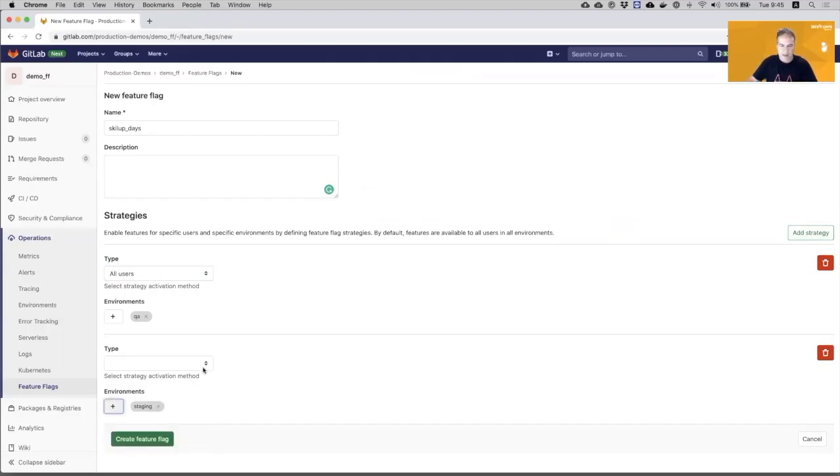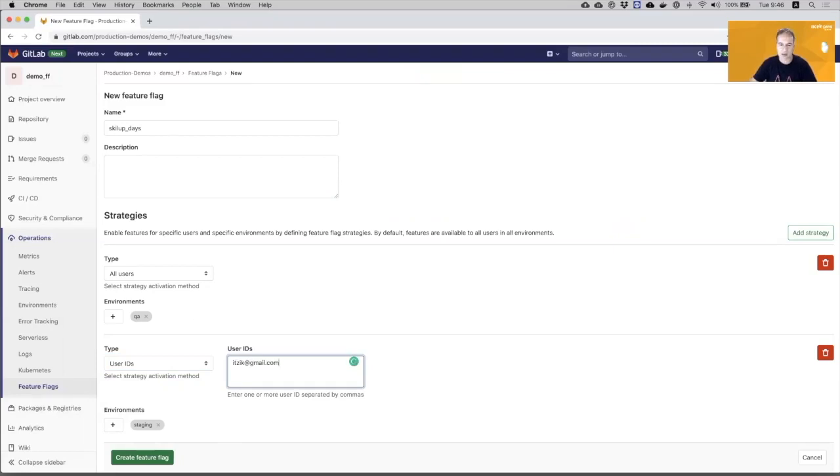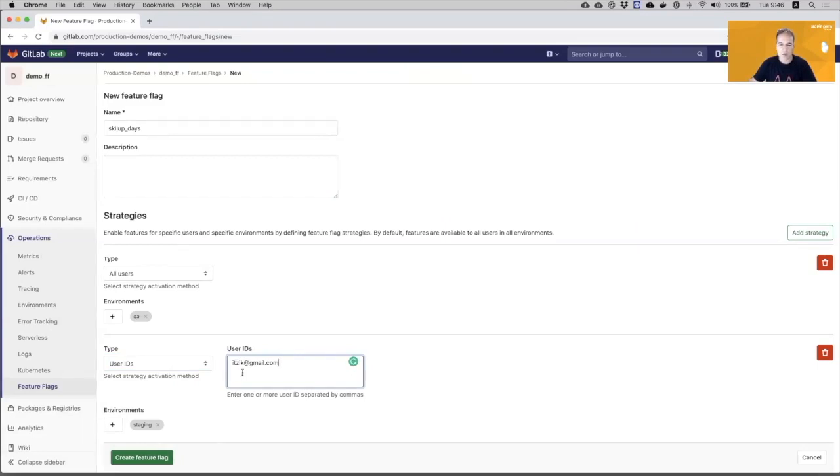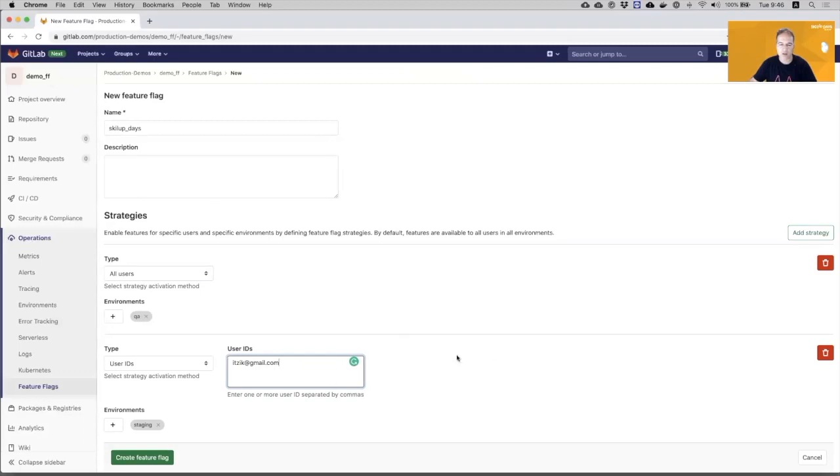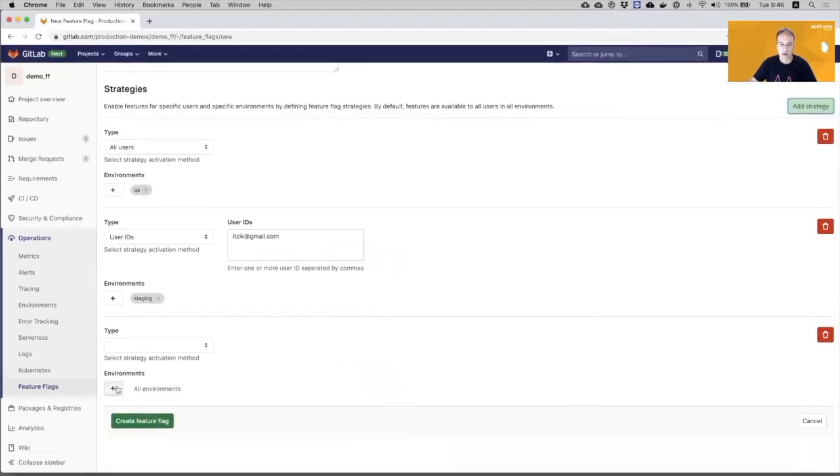And in the staging, I want only specific user IDs to be exposed to that feature. So I will add my user ID. That means if I turn this feature on, all users will not see it, only with my user ID I will be able to see this feature. And I will create another strategy for production.